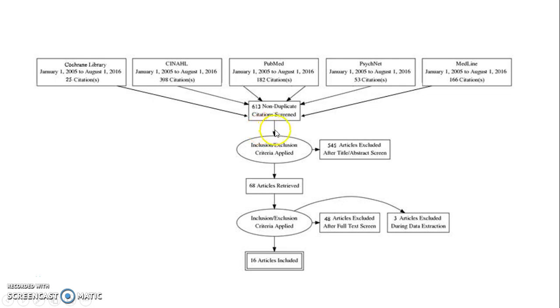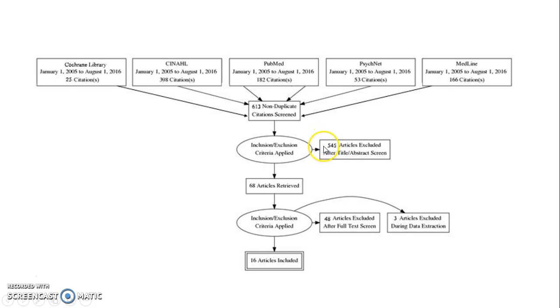Moving down a little bit lower, you can see that I've read through all of their titles and abstracts and removed 545, and I'm left with 68.